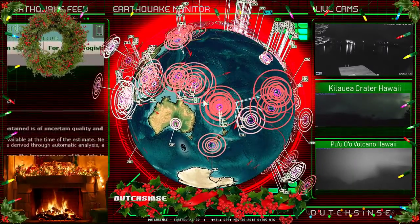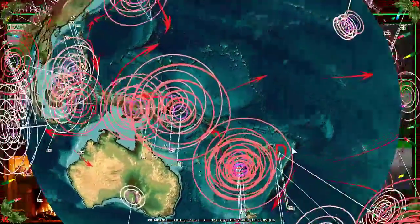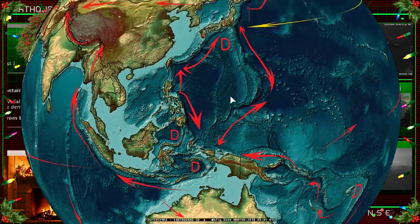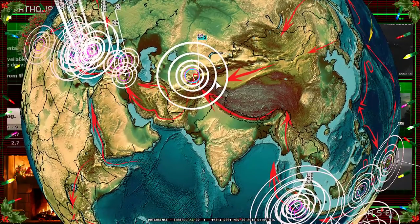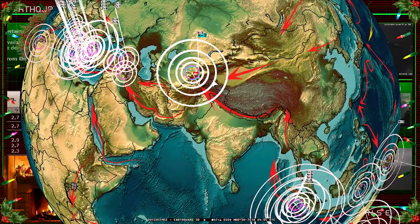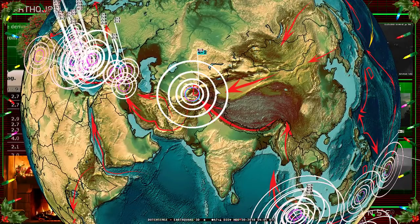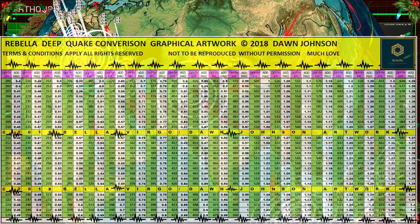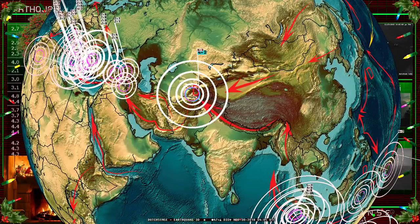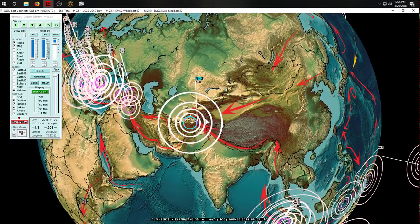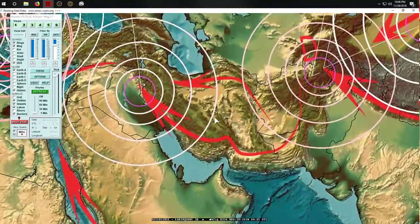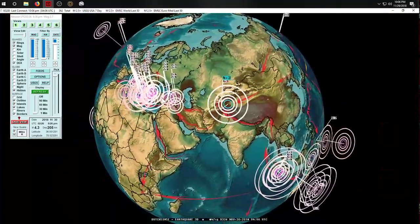We have deep earthquakes marked with the letter D across the West Pacific — that's where we expect new deep earthquakes to occur. A new deep 4.3 came in exactly at 200 kilometers depth today. Using the depth-to-magnitude conversion chart, at 200 kilometers we add 0.4 magnitude, taking us to 4.7. So we'd be looking at a 4.7 striking downstream — for example, popping up in Iran in the next several days.